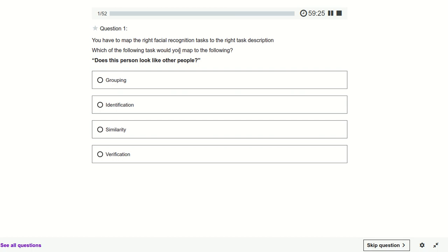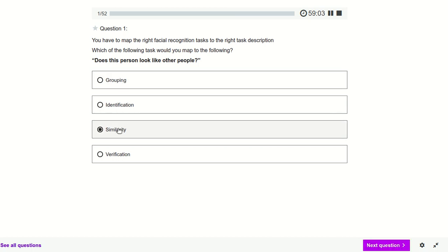Does this person look like the other people? So what type of category is this? If we have one person, one image, and another image, we have to find if it looks like that person or not — that kind of similarity. We want to tell how similar both images are.